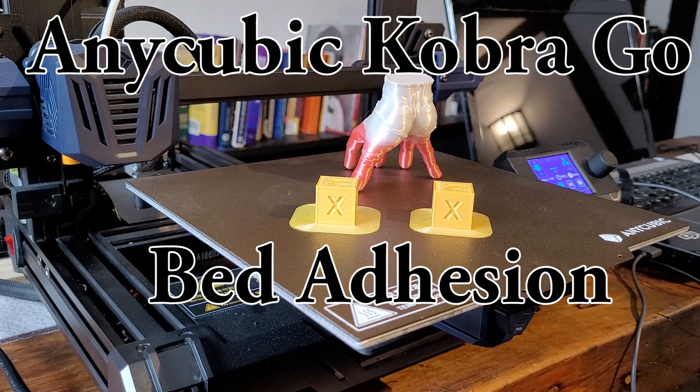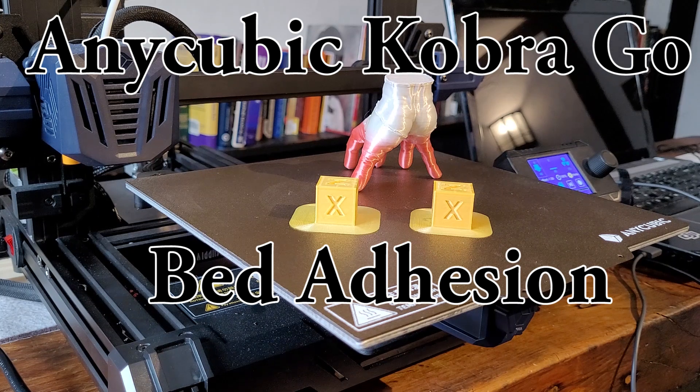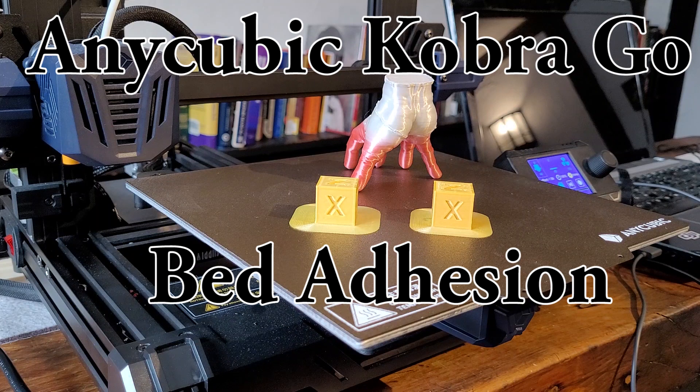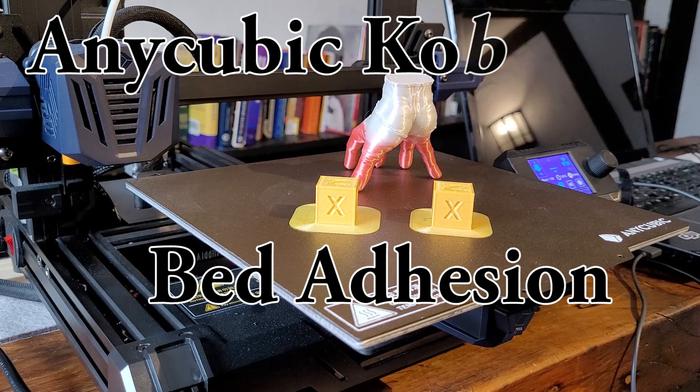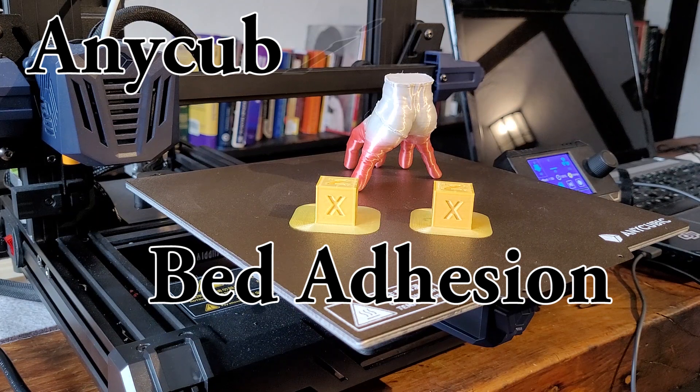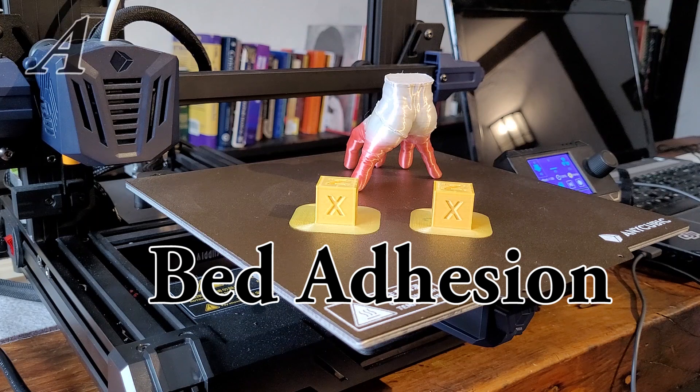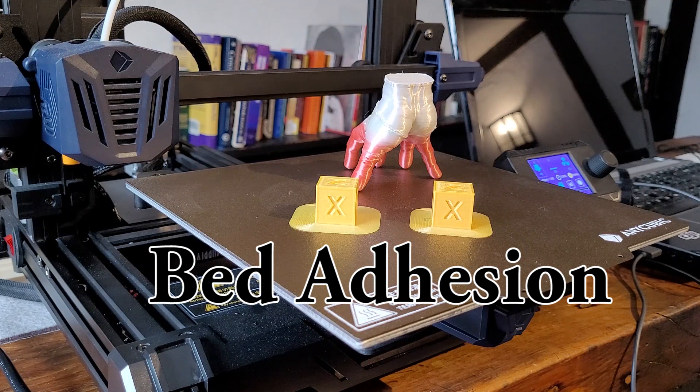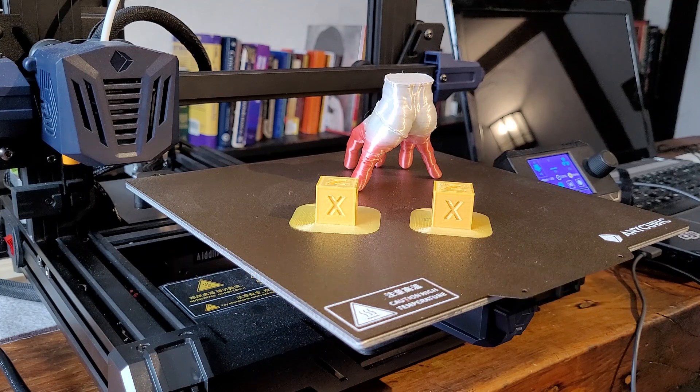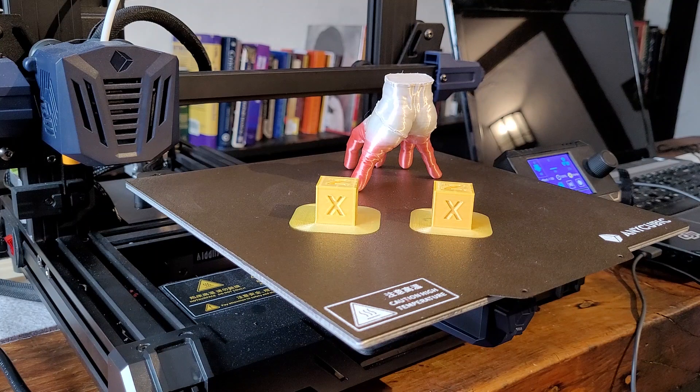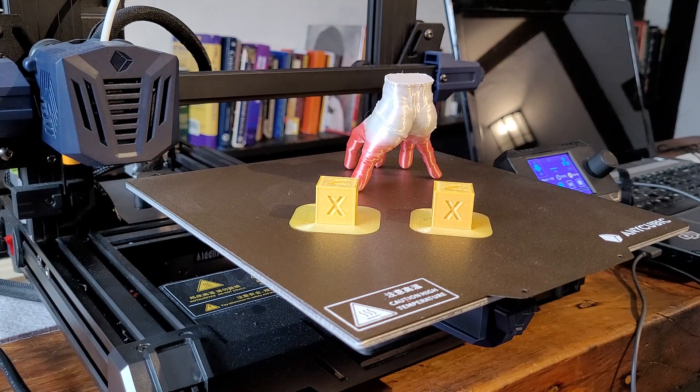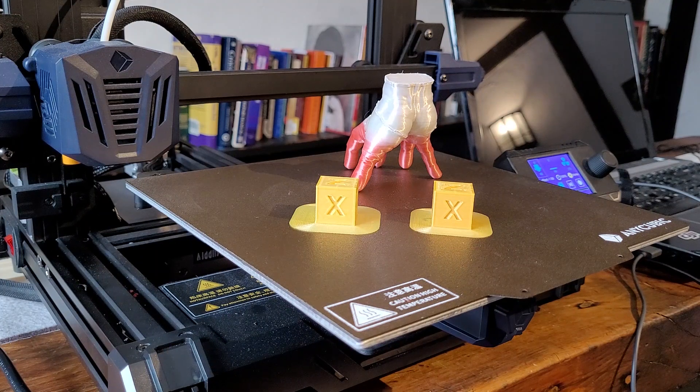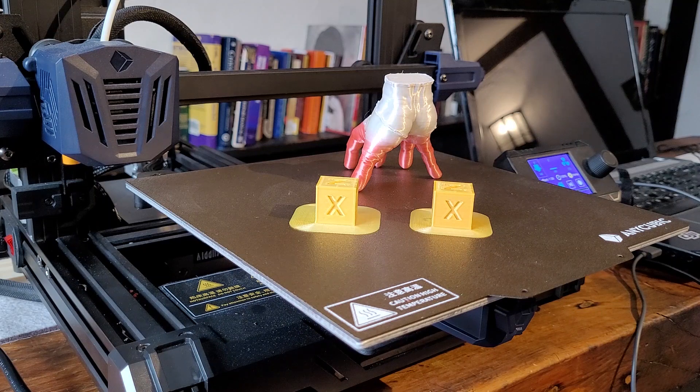So, Anycubic Cobra Go. I know there's a lot of people out there that have been struggling with this printer, and honestly I struggled with it a fair amount too. Fortunately it's not my first printer, so I already had some experience before I started getting into this thing. But today I wanted to talk about bed adhesion.